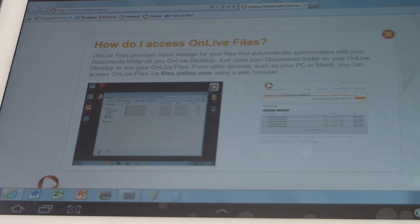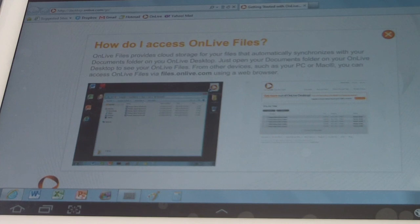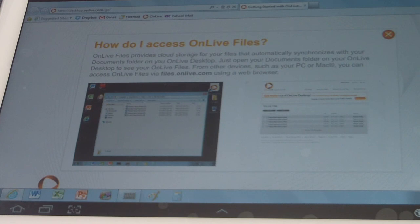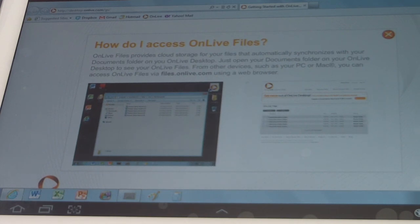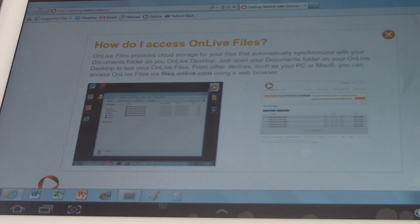Just open your documents folder on your OnLive desktop to see your OnLive files from the device, such as your PC or Mac. You can access OnLive files via files.onlive.com using a web browser. Now I'm going to try that with my tab and see how that works out. I've done it on the desktop. That does work. And then I emailed myself the document and then saved it to my tab. It's a lot of extra work, but it's free. And you're getting, I mean, this is not even watered down. This is actually Microsoft Word. No different.